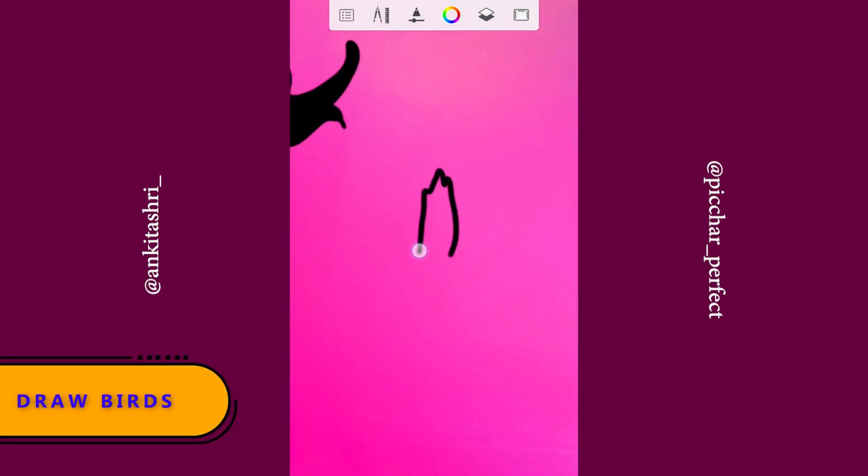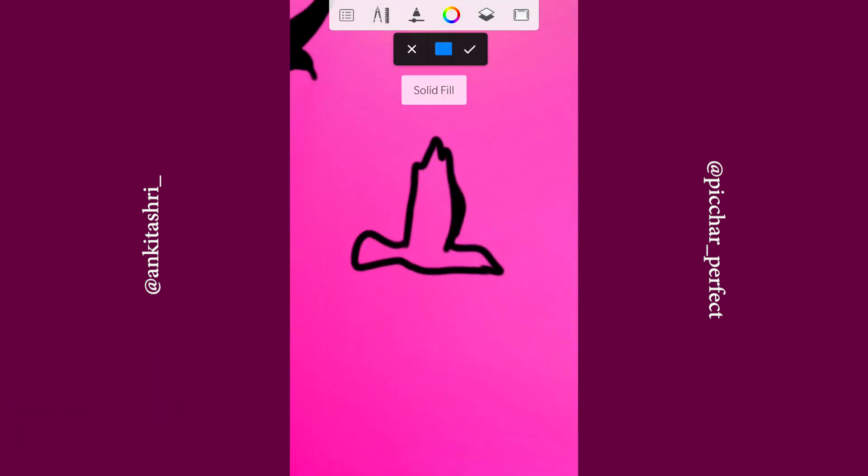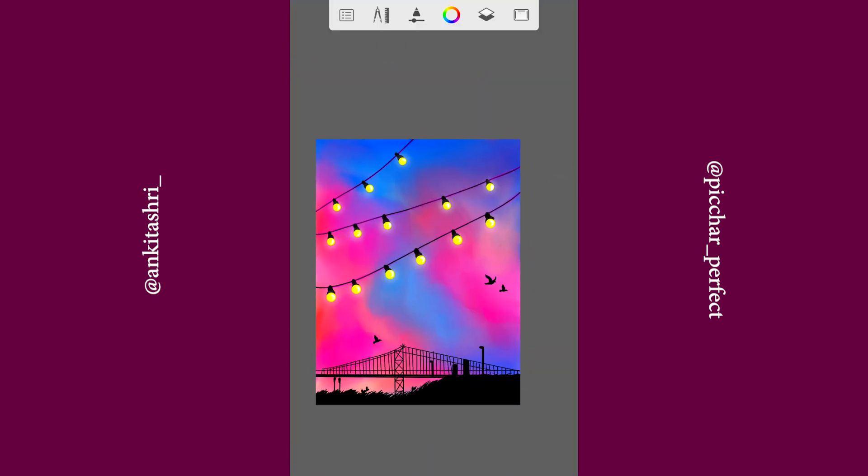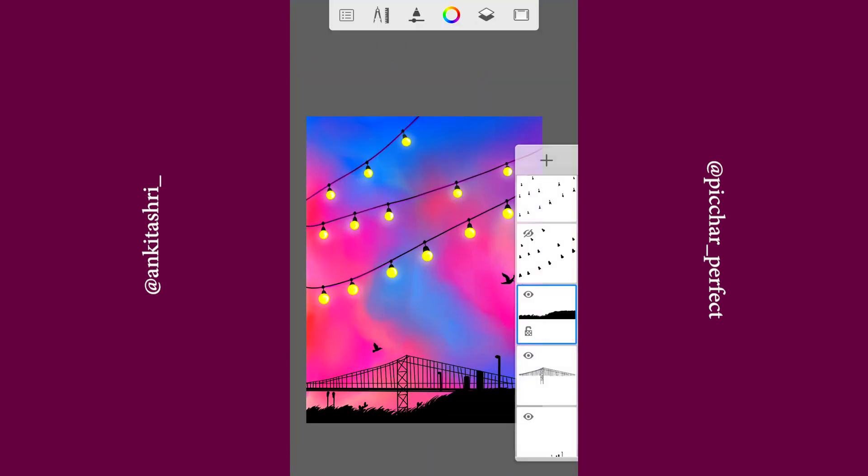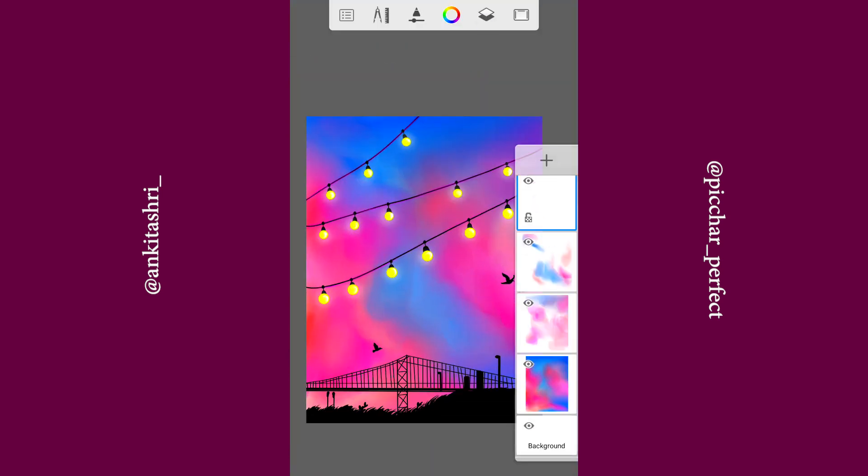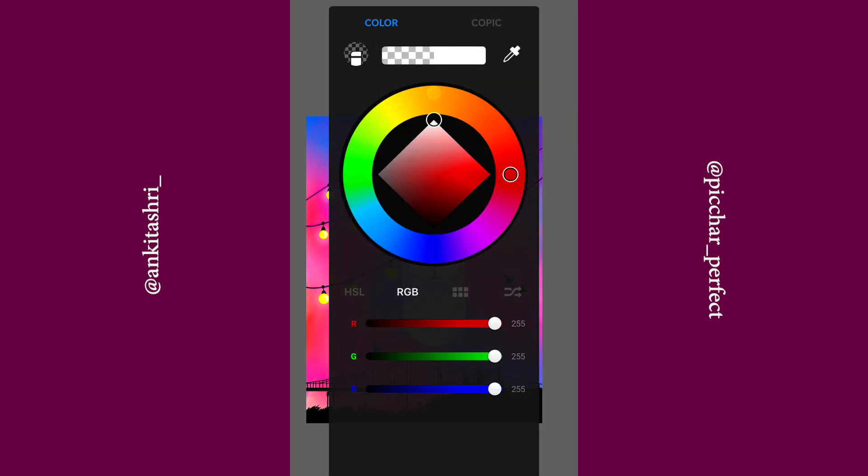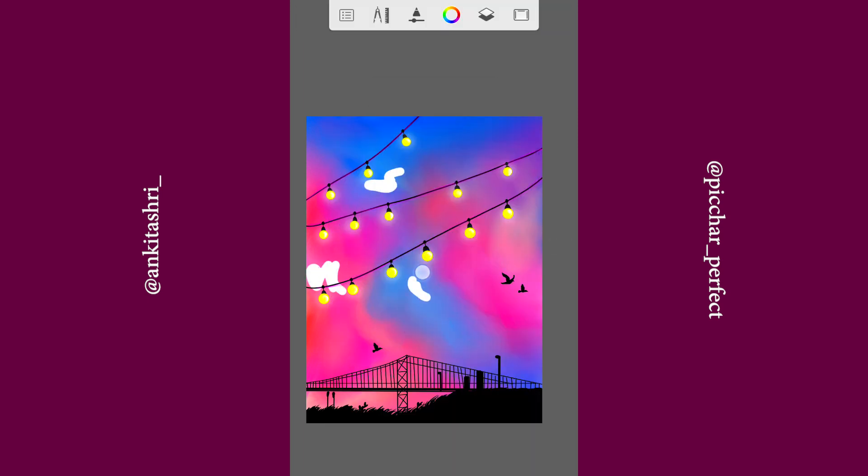Create a new layer and draw birds. Let's enhance the sky.